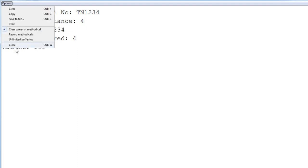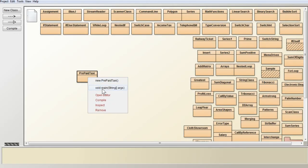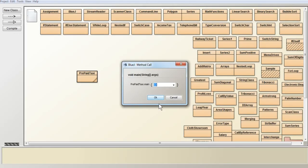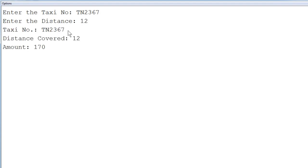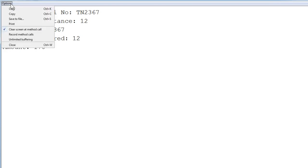Now I give the next criteria. I execute again, entering taxi number 2367 and distance 12 km — which is between 6 and 15. You can see the taxi number displayed, distance covered as 12, and the amount to be paid is Rs. 170.